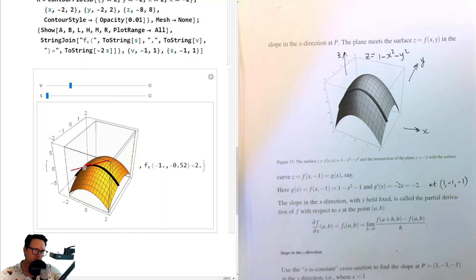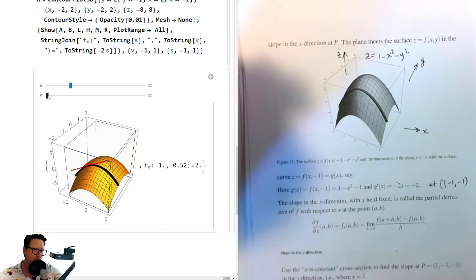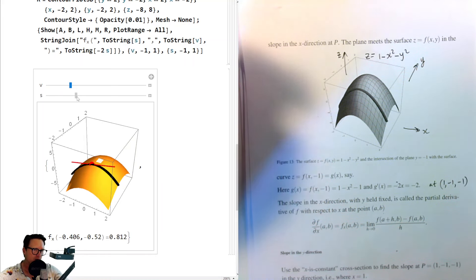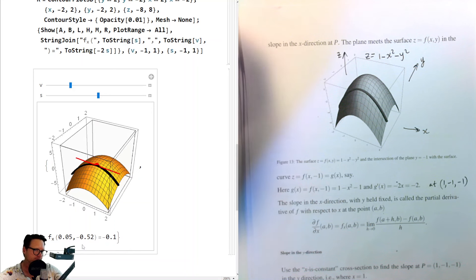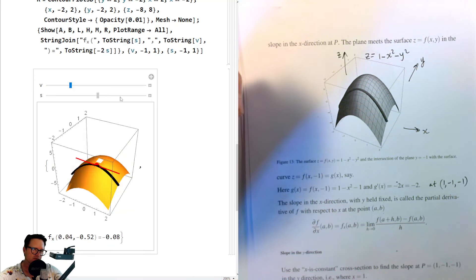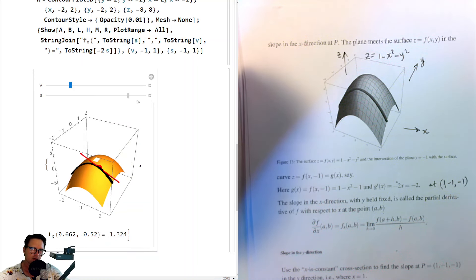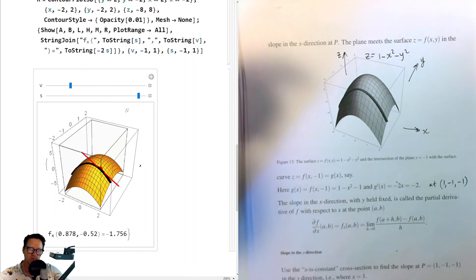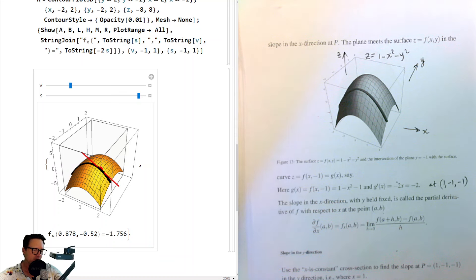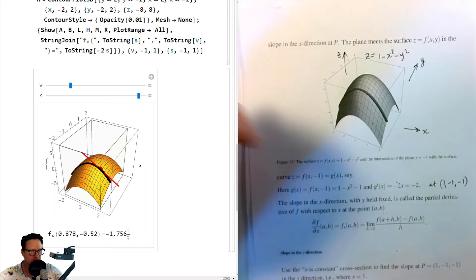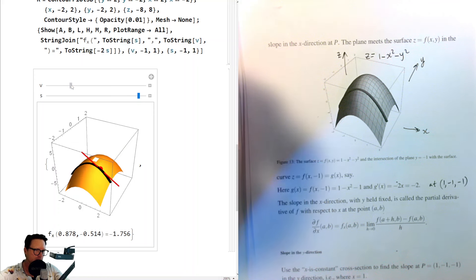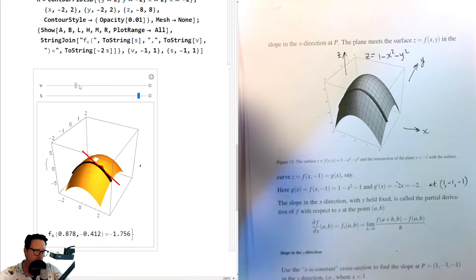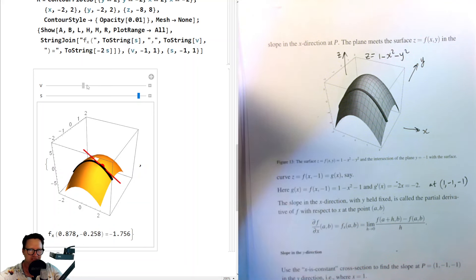Now if I change the position of the point in its x value, that slope changes. You can see it's now minus 0.1 when x is 0.5. When x is 0.878 and y is minus 0.52, I have a negative slope of about minus 1.756. If I then change y, that number minus 1.756 stays the same — so only x affects this partial derivative.